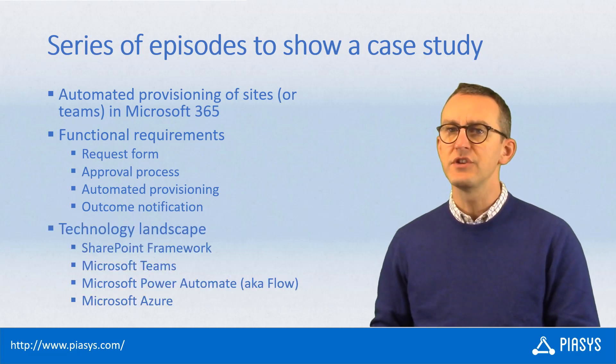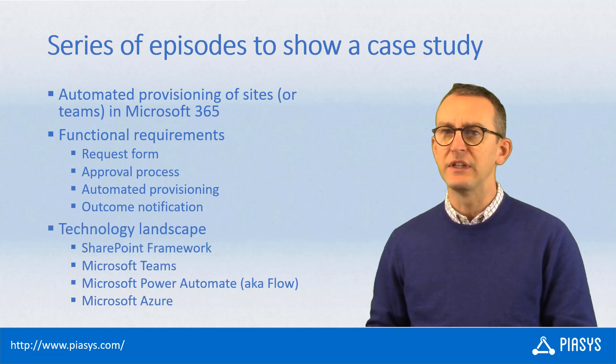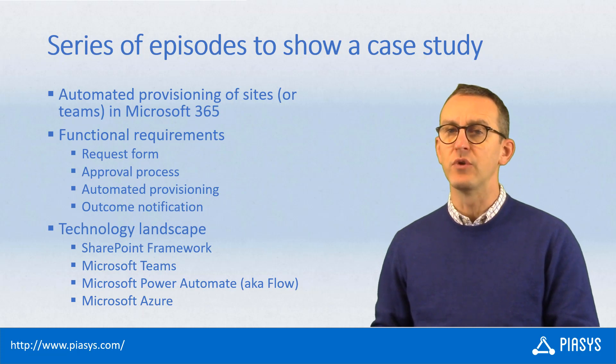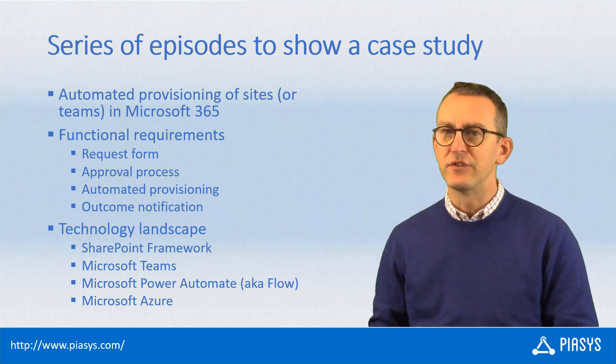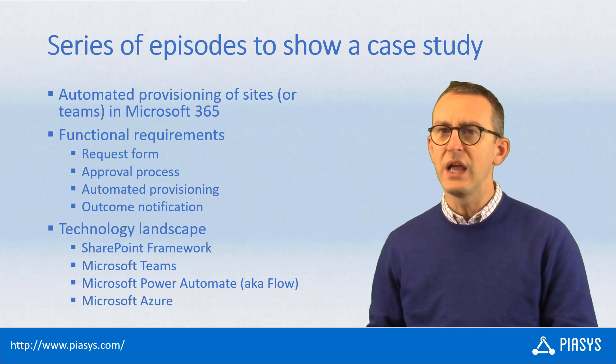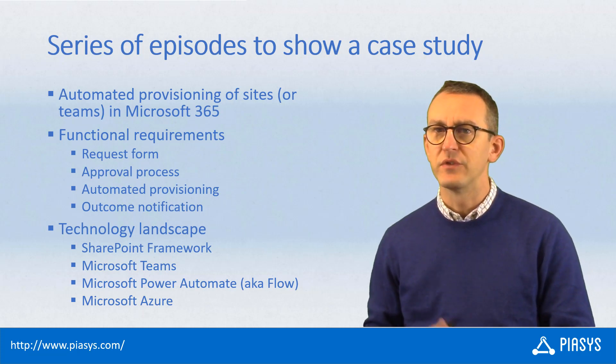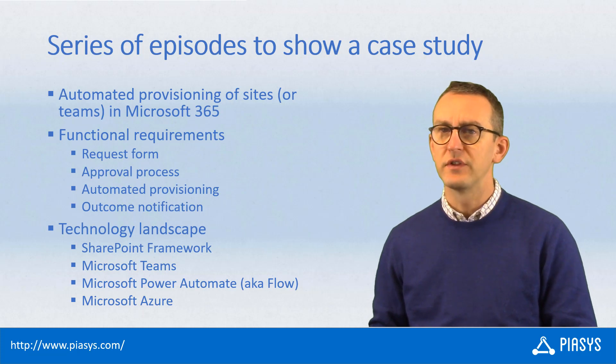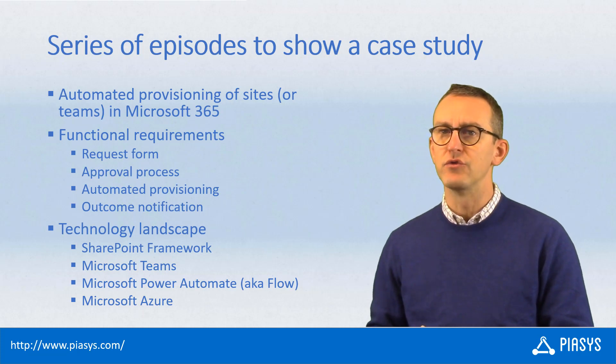From a technological perspective, the technology landscape will be based on SharePoint Framework to build the UI, on Microsoft Teams to host the UI of the solution.